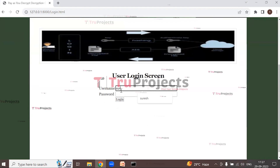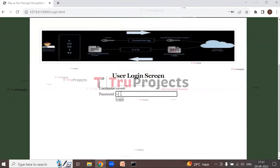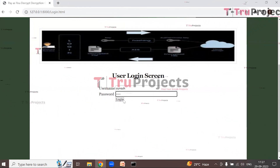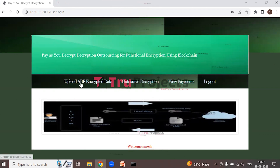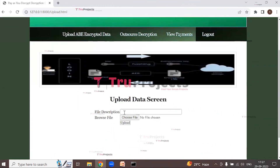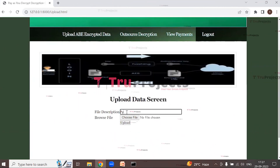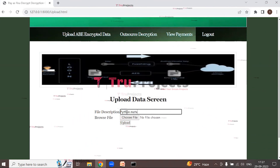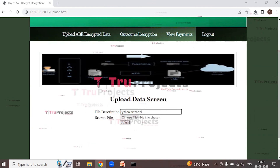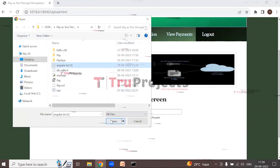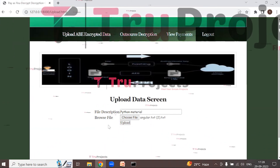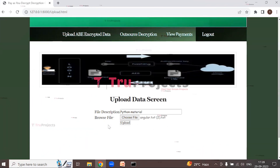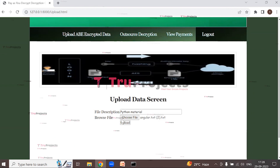Click Login to log in as the first user. Enter the username 'suresh' and password, then click Login. Now logged in as Suresh. Click on 'Upload ABE Encrypted Data' link to upload a file. Enter a file description such as 'Python material', choose a file, and click the Upload button to save the encrypted file at the server inside the static encrypted folder.